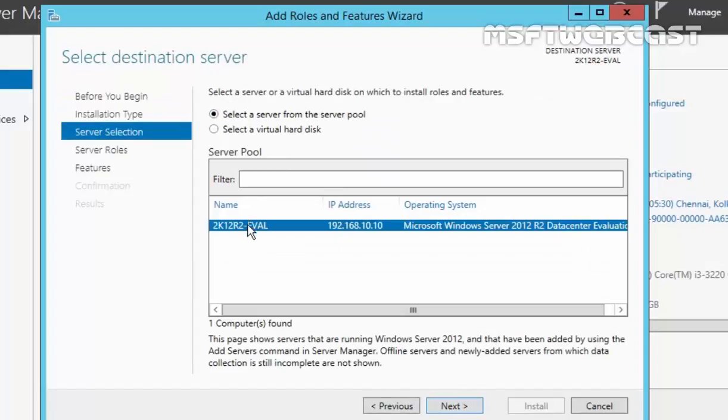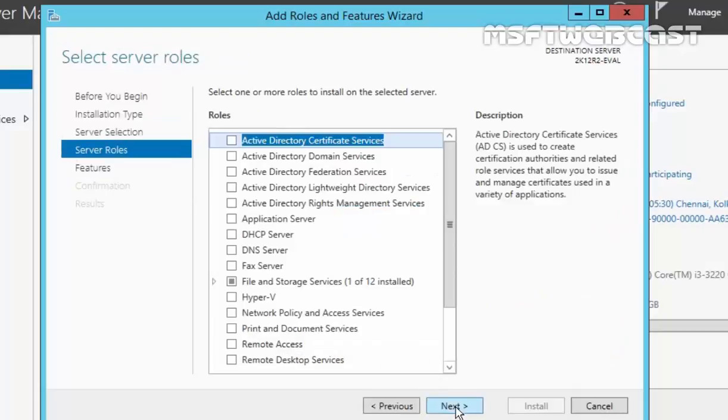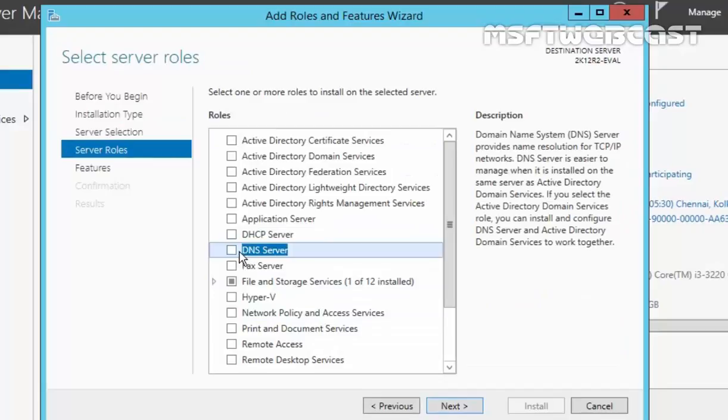Over here, this is our local server 2k12.r2.fn.evel and this is the IP address of our server 192.168.10.10. Click on Next. On select server role, select DNS server.